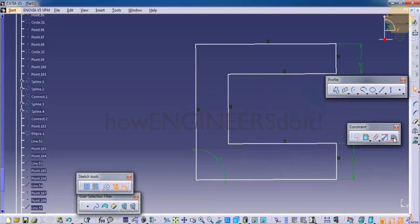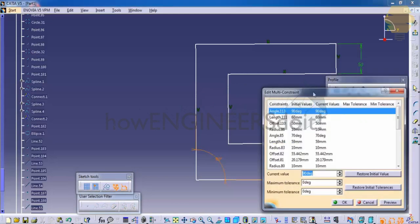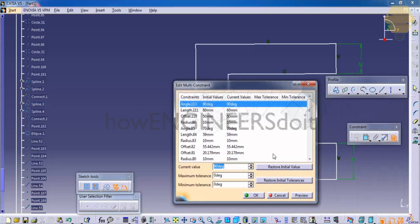We have another option called Edit Multi Constrain. This can be used based on how clean you have maintained your sketch.